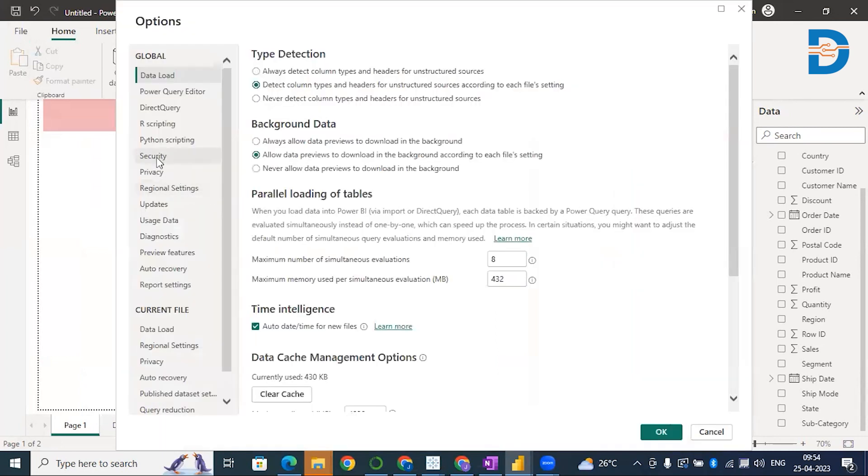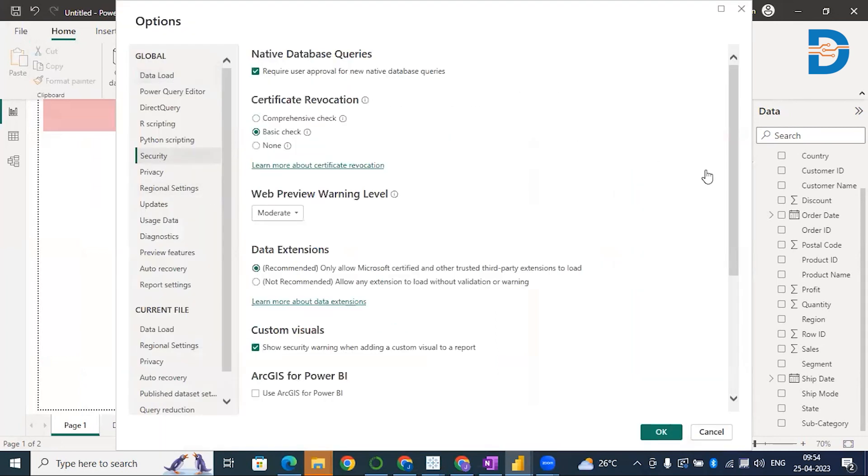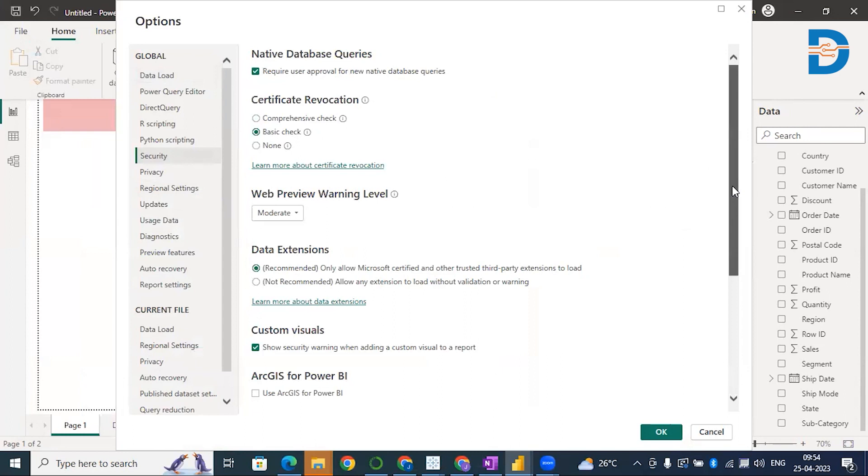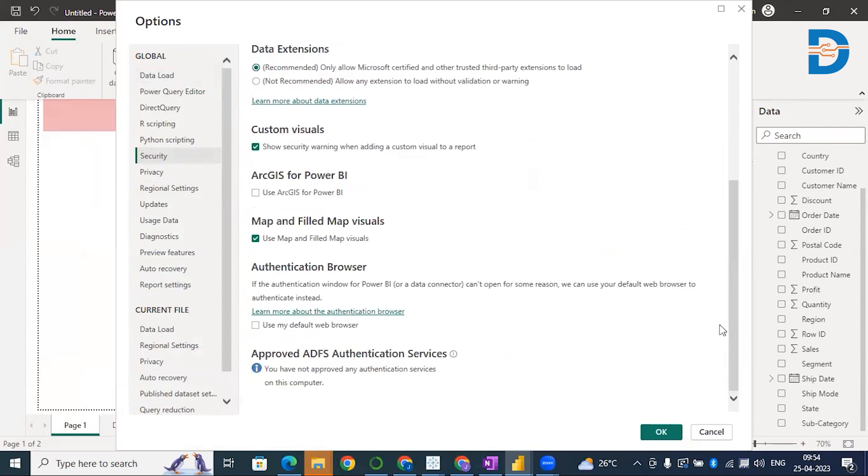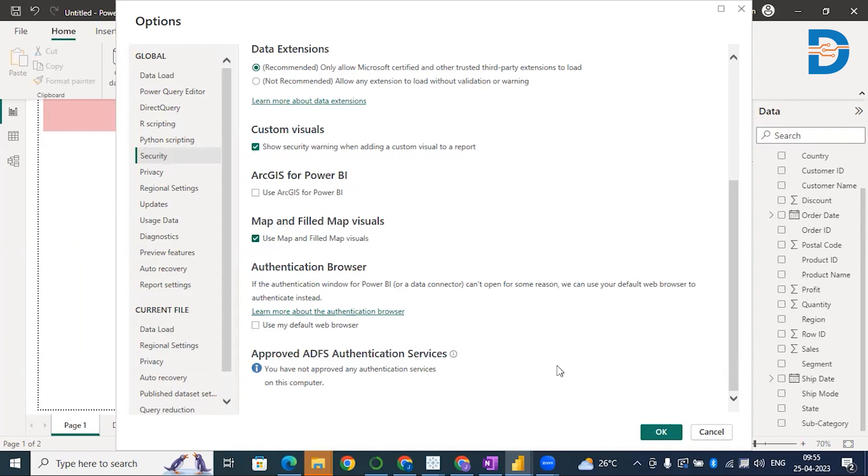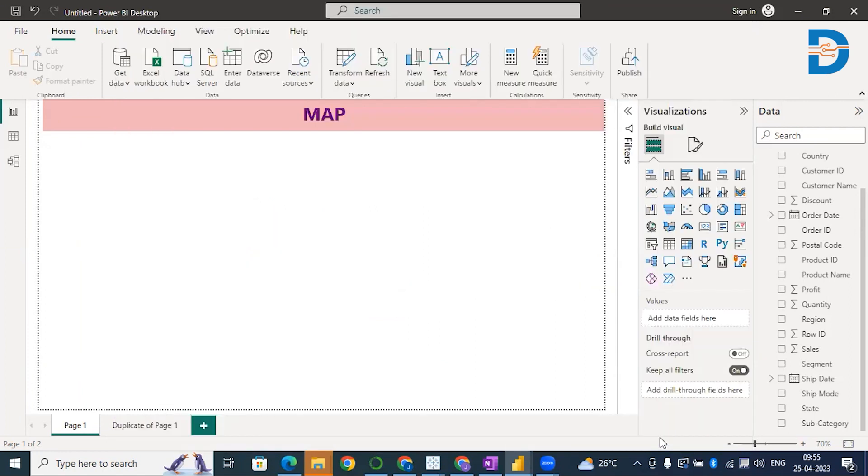Select Security and scroll down. You can see here Map and Filled Map Visuals. Make sure you have checked this box that says use map and filled maps. Only after checking this box will you be able to use maps. Also make sure you are connected to the internet. Only then maps are going to work. These are the things you need to remember before plotting any data.